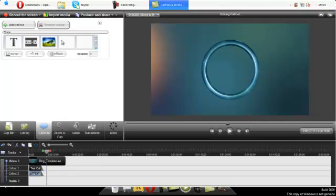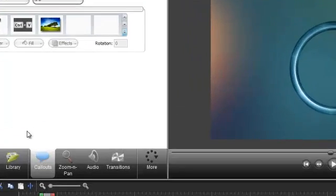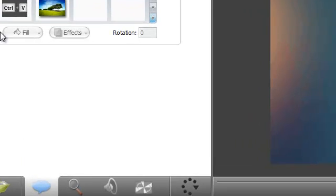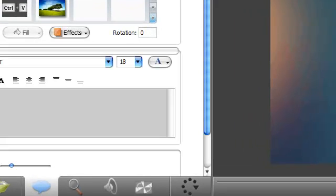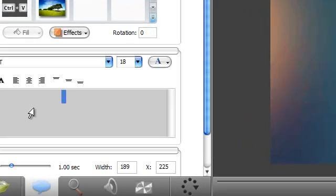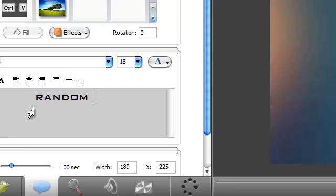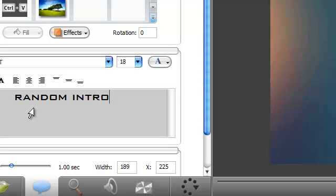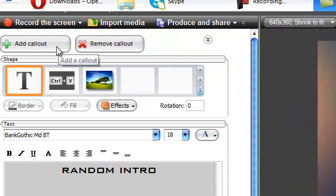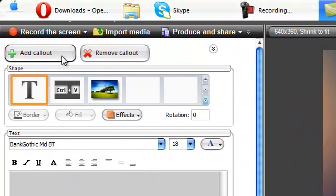Here you can callout with the text one. Here type whatever, Random Intro. Like that. Now suppose this is the title of my movie or something. You will add callout.